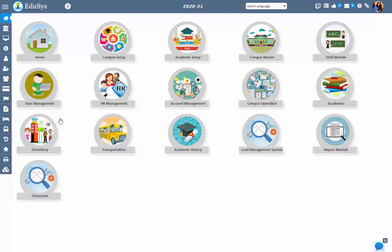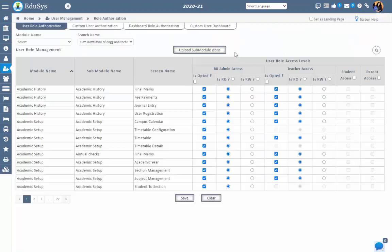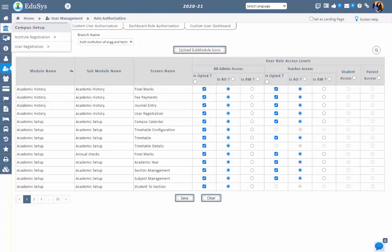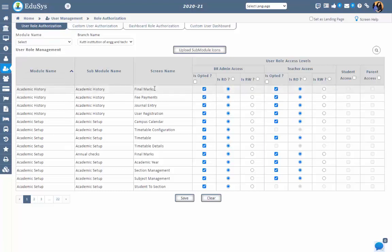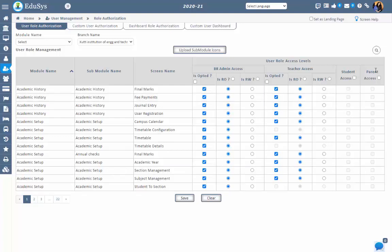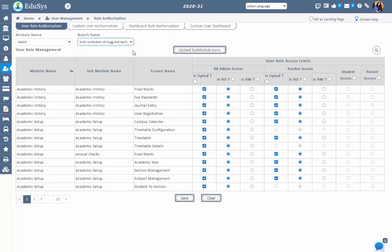Let's check the process. Go to User Management > Role Authorizations > User Role Authorizations. This is step one. All modules and screens which are available in the Educes software will be displayed on the screen. Management can decide on giving the access rights to modules and screens based on the user role, and with respect to the selection of the branches, management can perform these authorizations.